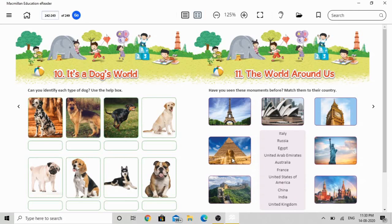The next picture — can you guess this one? It's a pyramid. The pyramid belongs to Egypt, so draw the line to Egypt in your country list. Then it's the Statue of Liberty. The Statue of Liberty belongs to America. We can call it America, but the full name is United States of America. So the fifth picture, the Statue of Liberty, belongs to the United States of America.